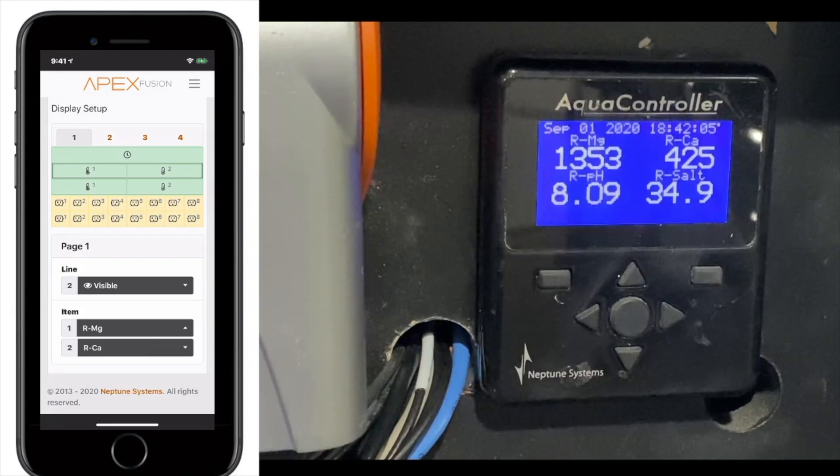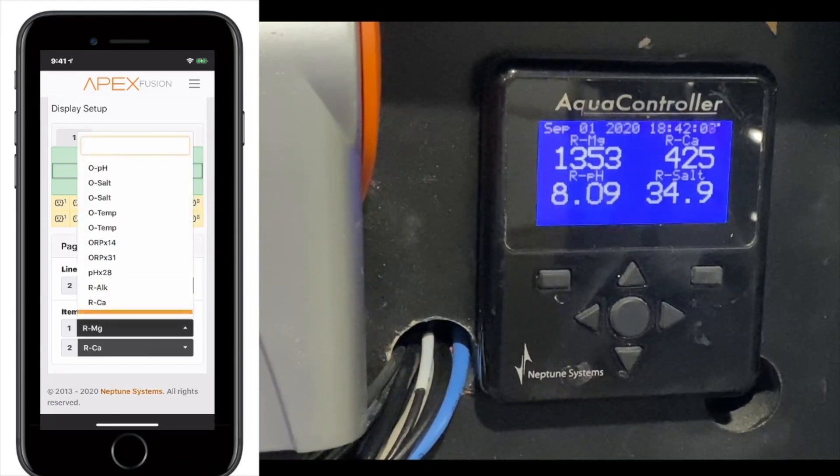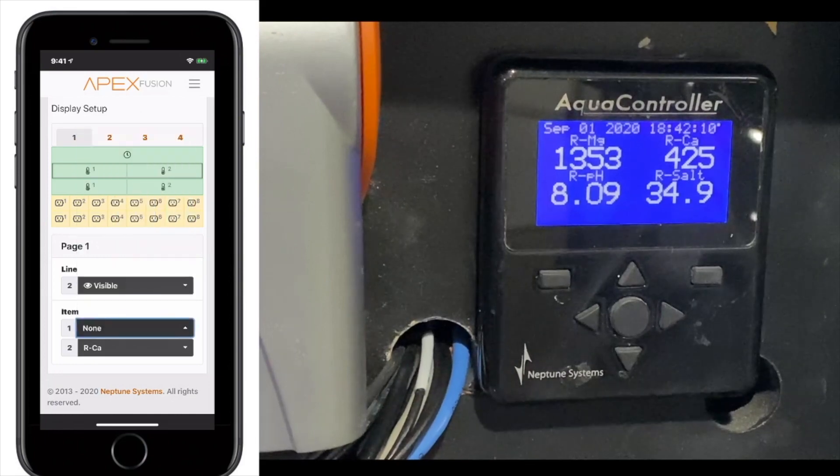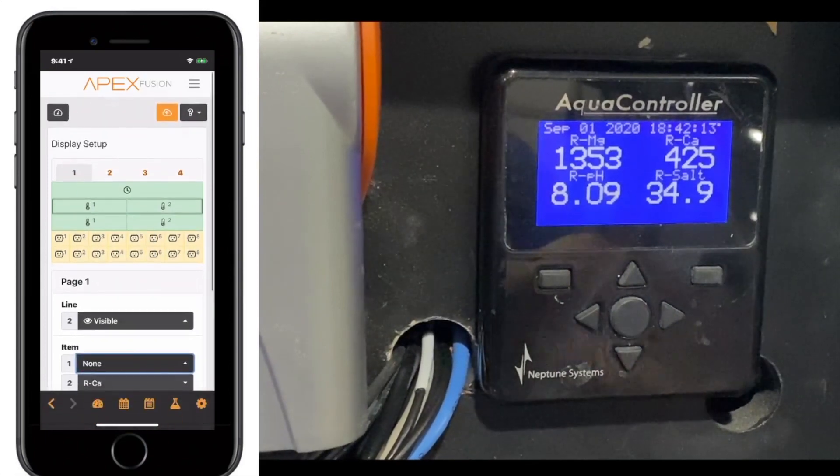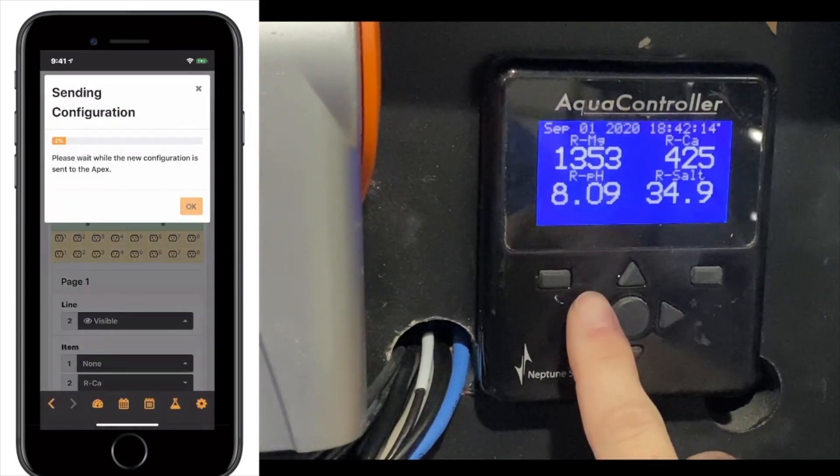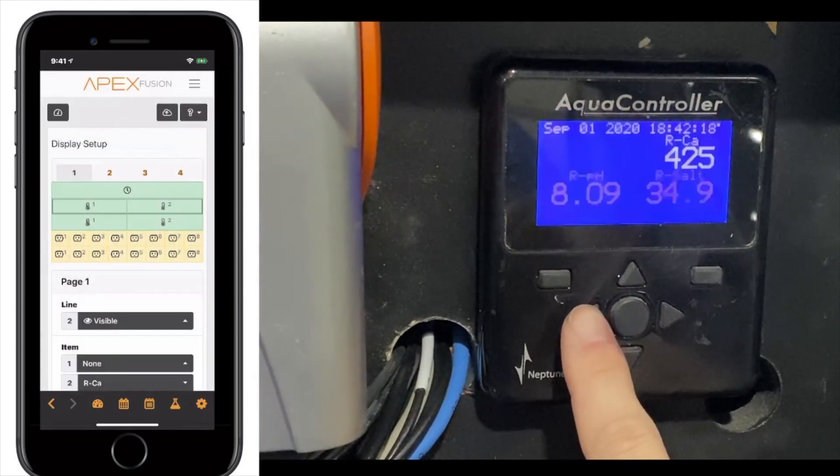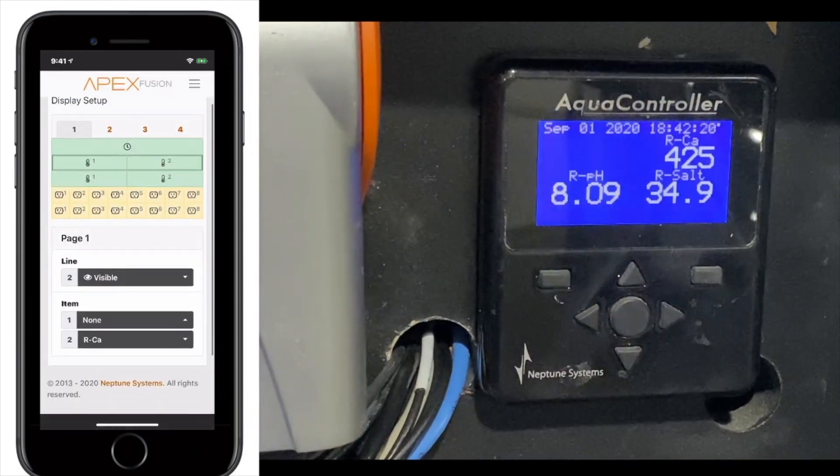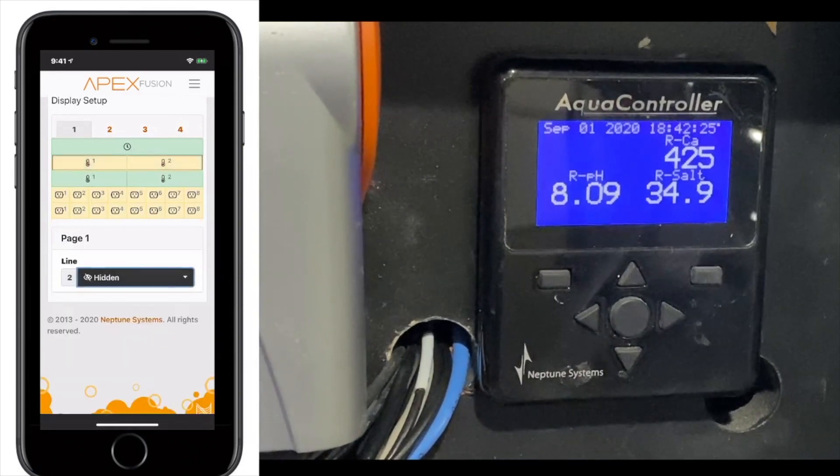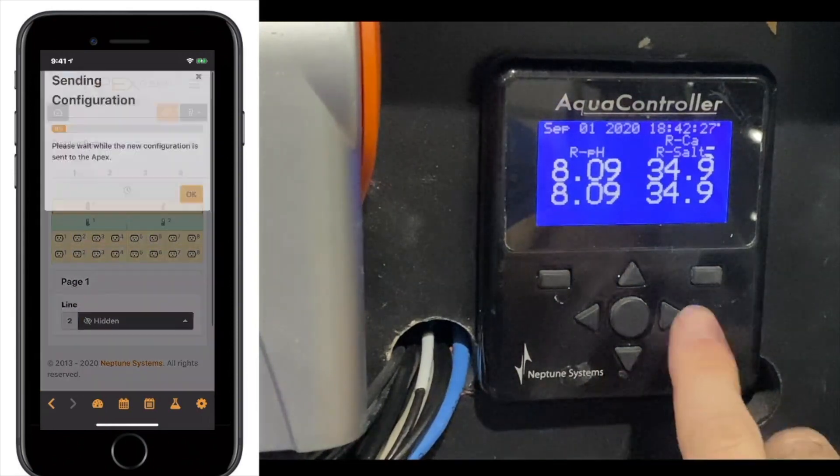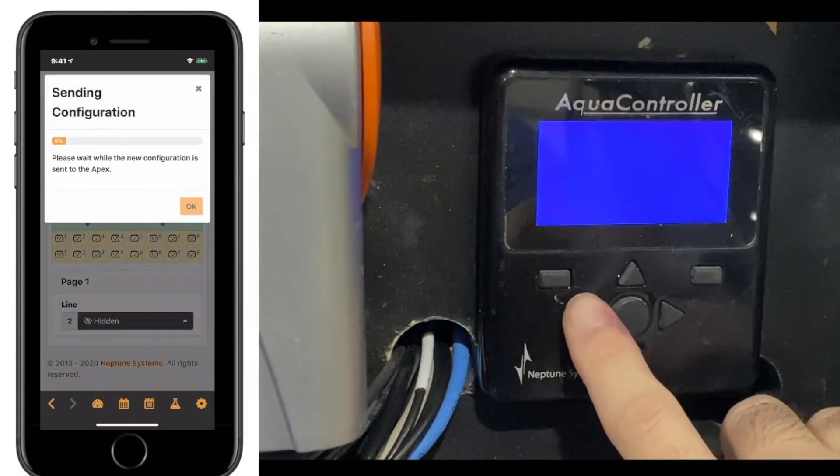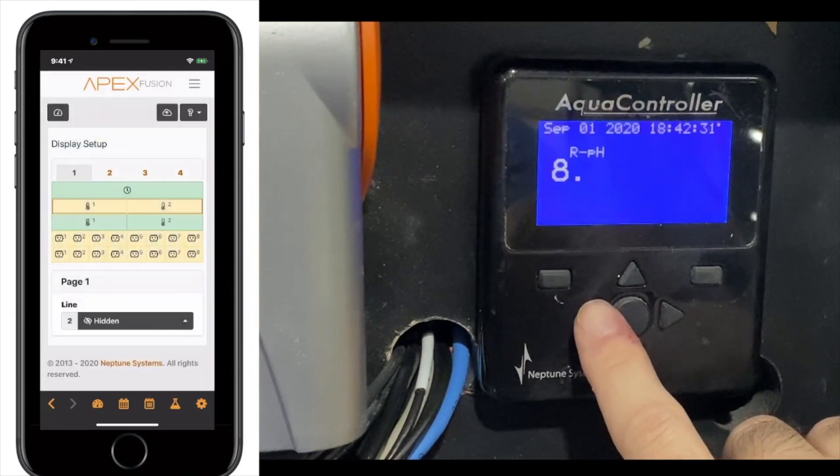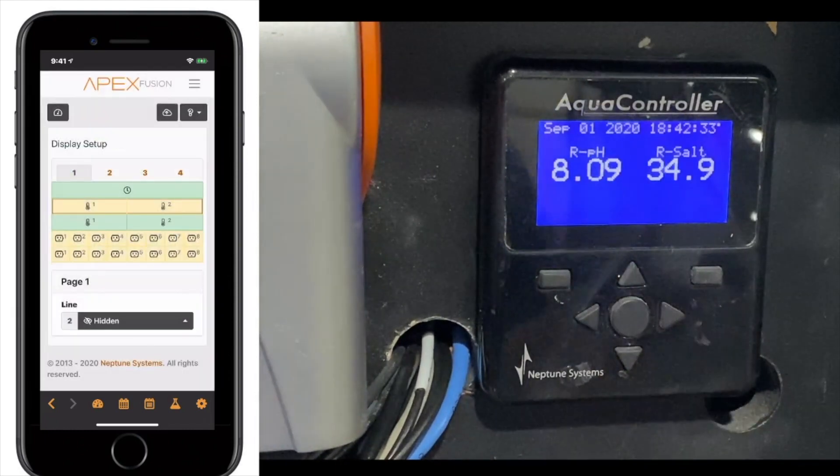You can also say none, so if we didn't want something to show up in that quadrant, we can hit none. You're going to have to flip the page back and forth for it to register. You can also completely hide that line if you wanted to. And then, again, flip the page for it to register. And now you only have one line there.